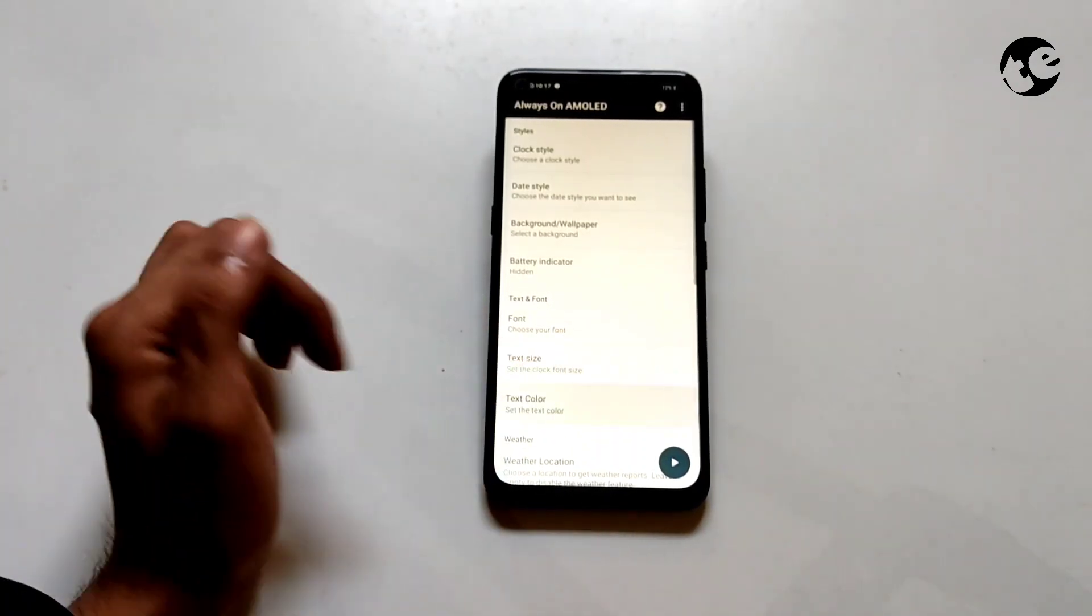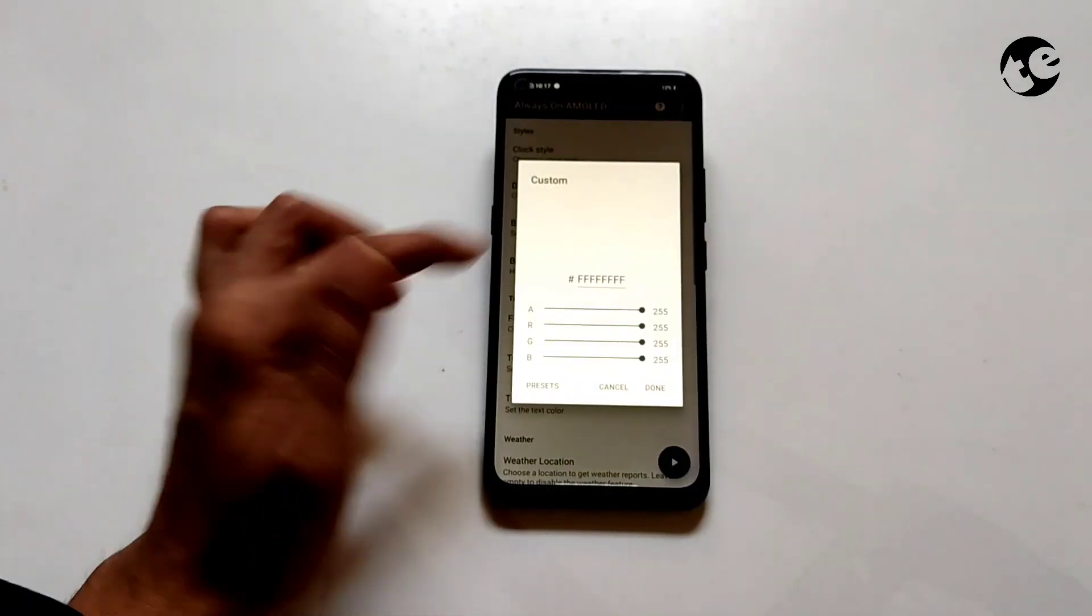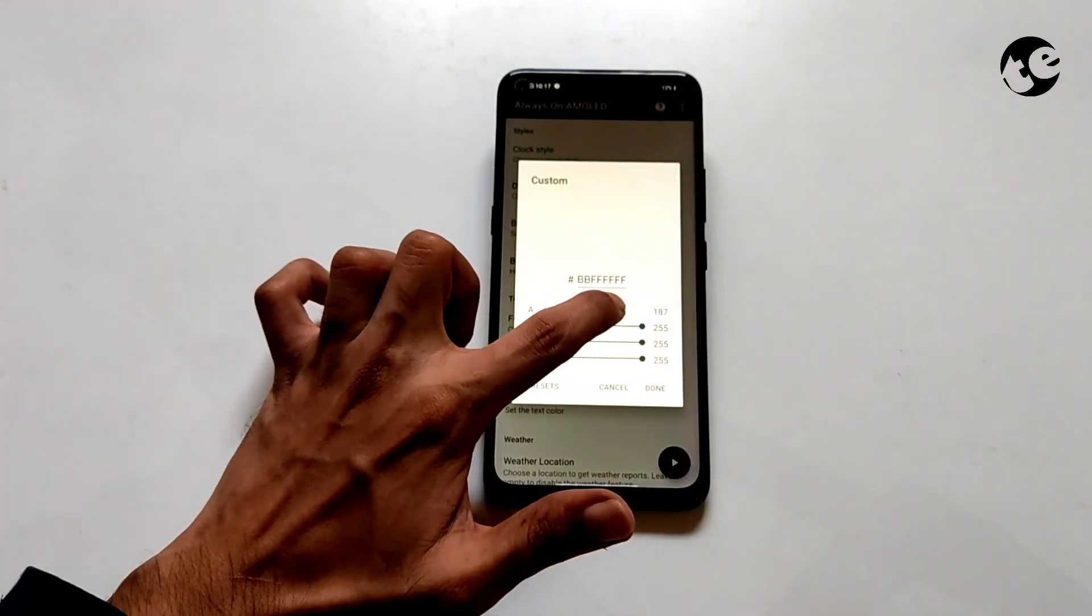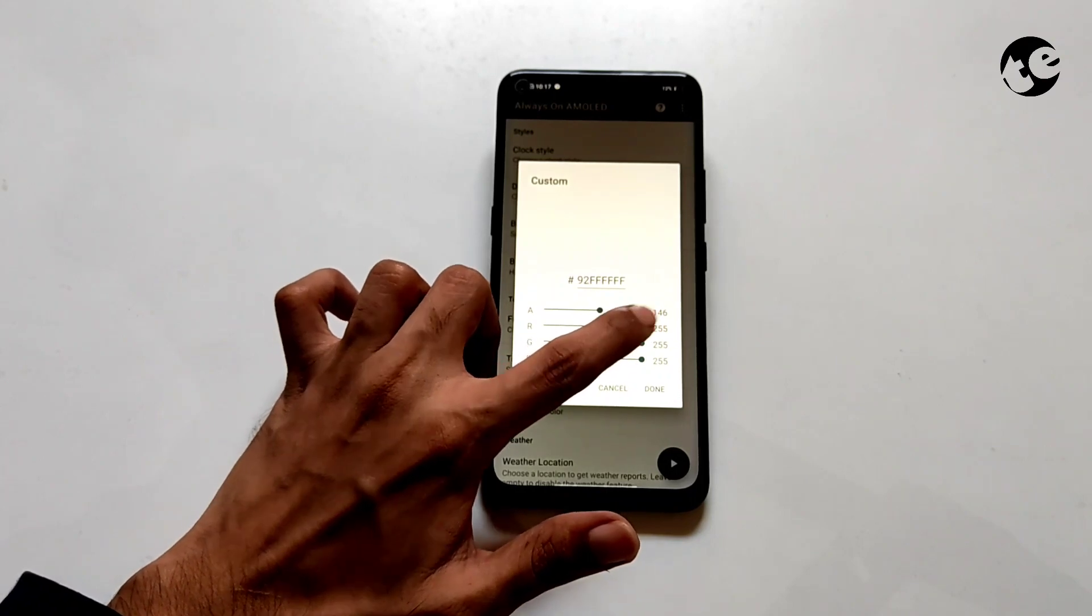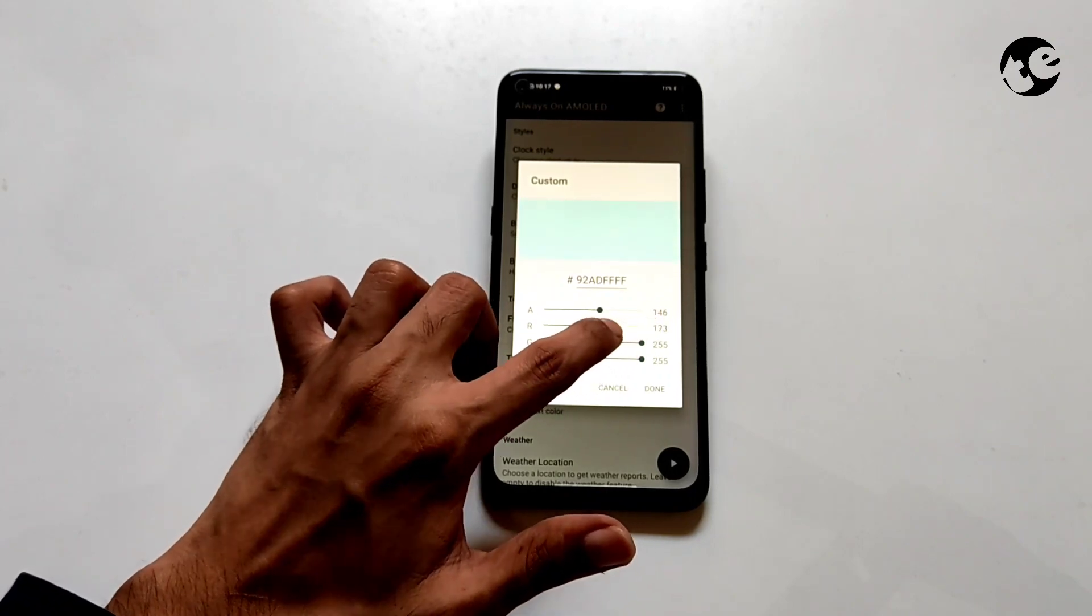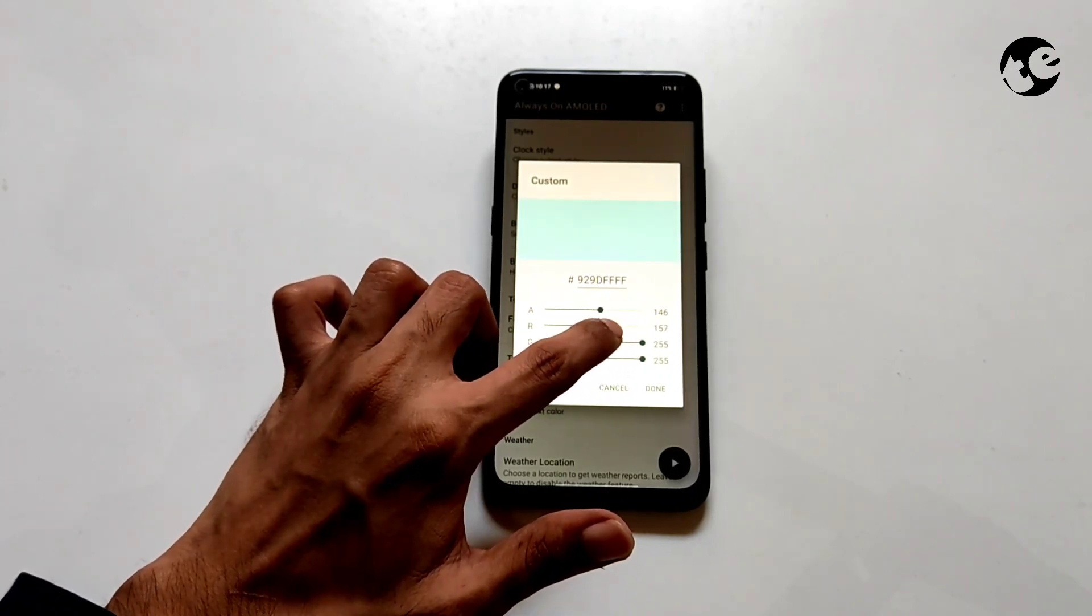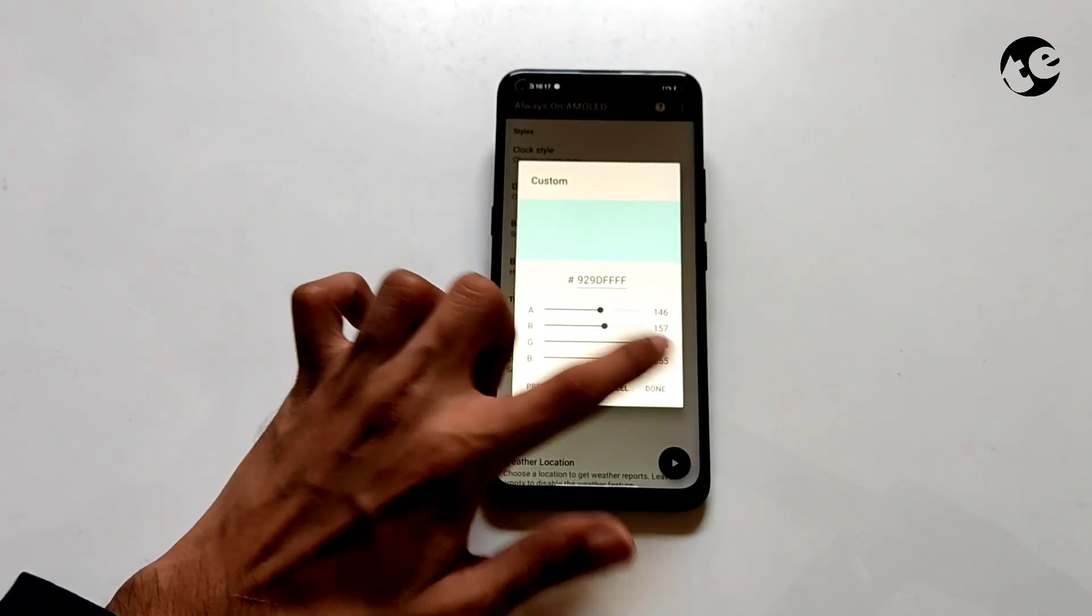Now choose text color and pick a light color of your choice, or you can choose a color which matches to your lock screen wallpaper.